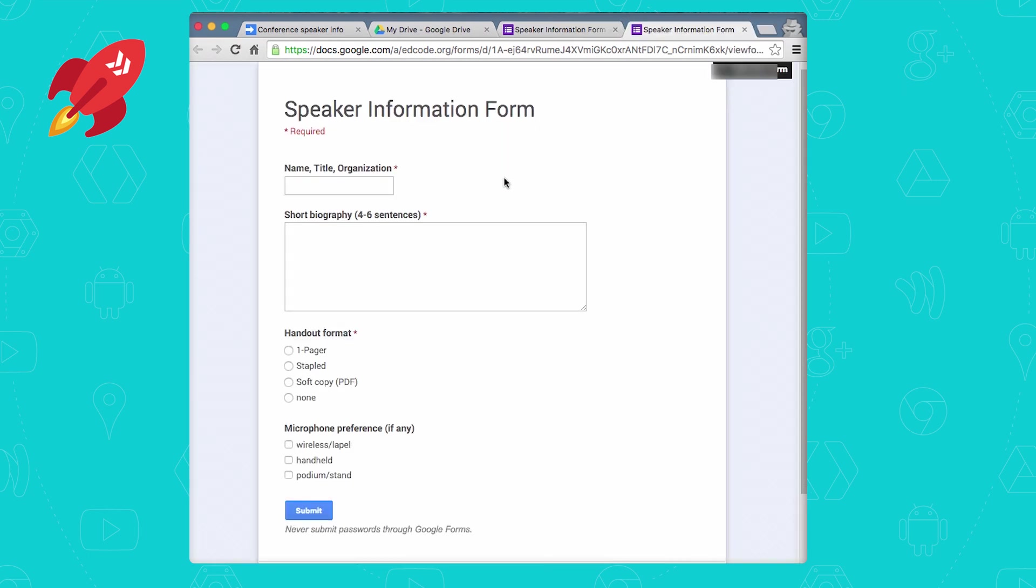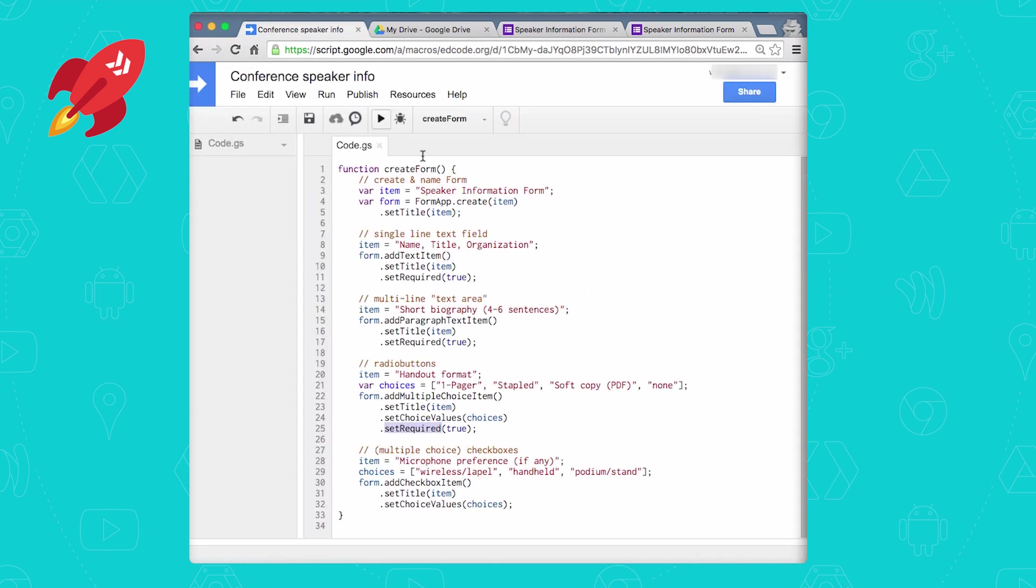So you've created a form with four user input fields, all in just 13 lines of code, which of course we broke out into many more lines to make it more readable.